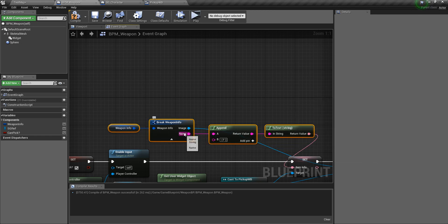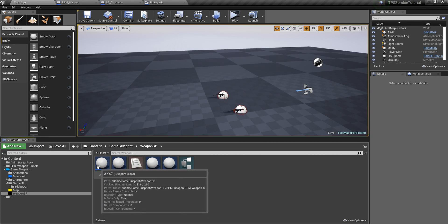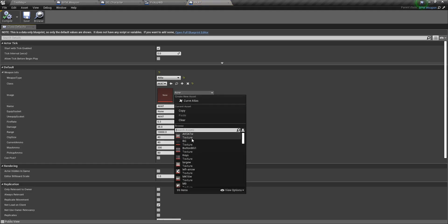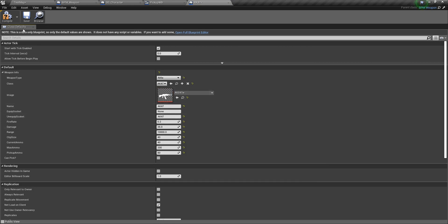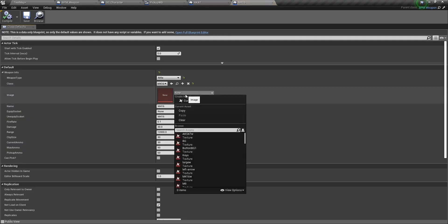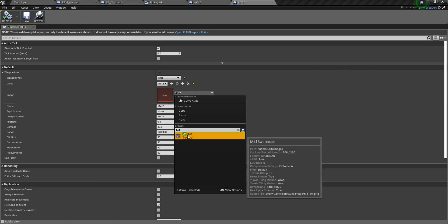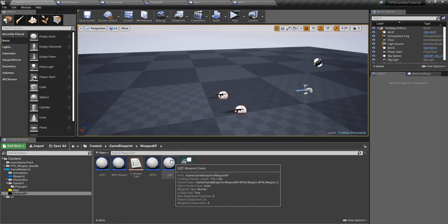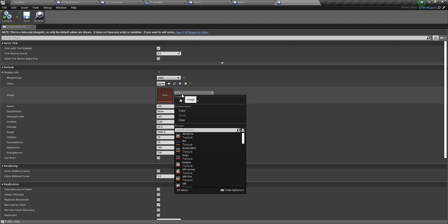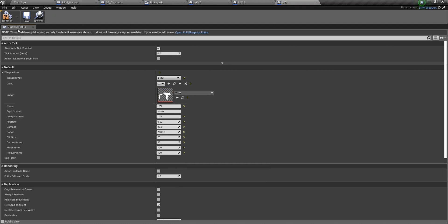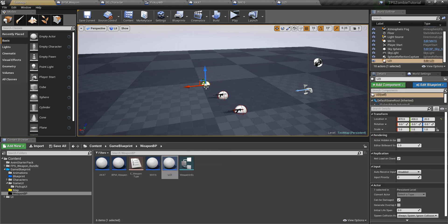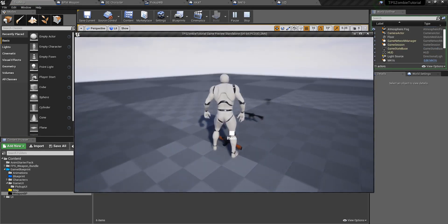Now you just need to set the name and image in each child blueprint. Open AK47, find the image field, set AK47 image, compile and save. Then open M416, set M416 image. For the Uzi, set the Uzi image as well. Now let's test it.